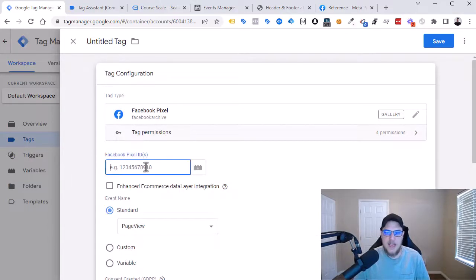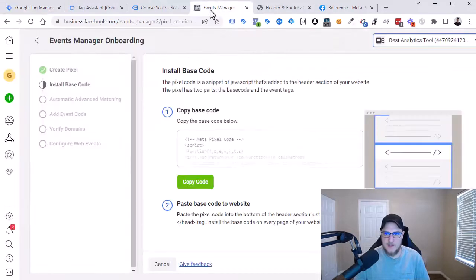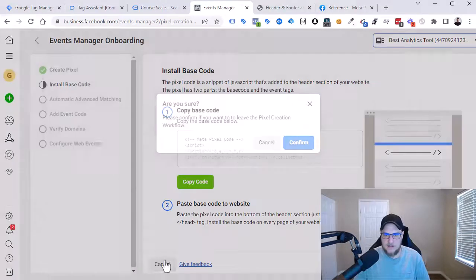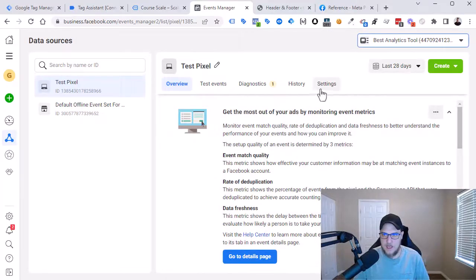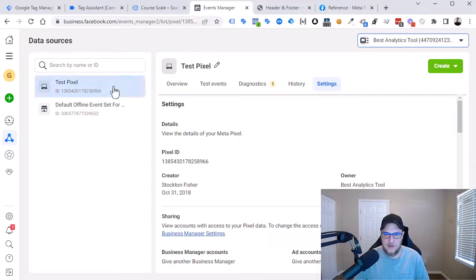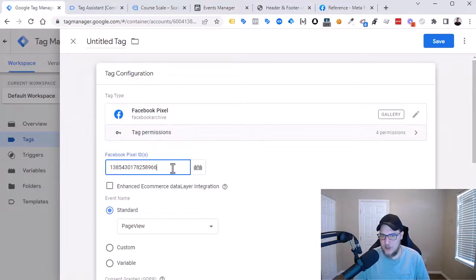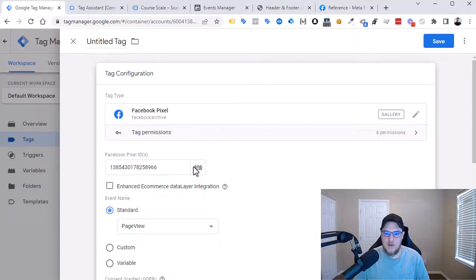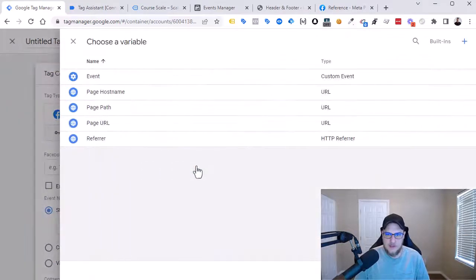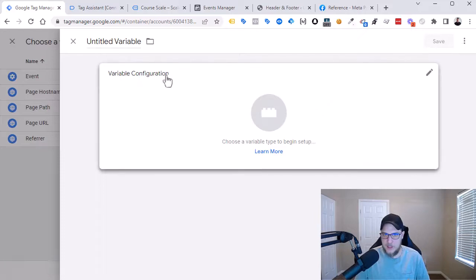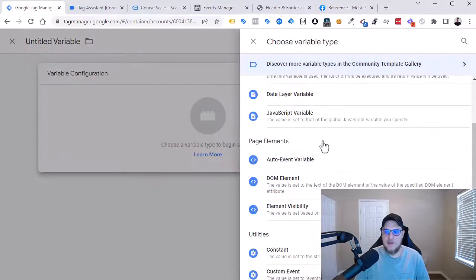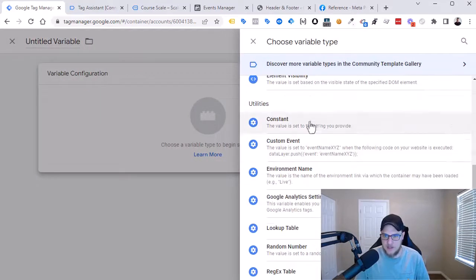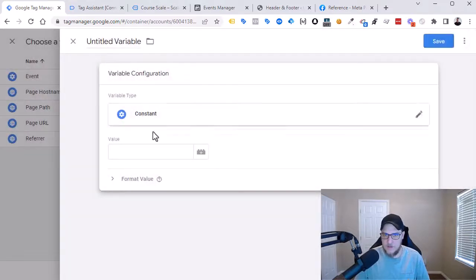First, we need to add our pixel ID. So to do that, let's go to Events Manager. Let's cancel out of this and then head on over to Settings where we can see the pixel ID right here. So copy that and paste it in. You can also reference a constant variable in this space. So to do that, what I would do is hit the plus, choose a variable, we would click a new one, Variable Configuration, the type is going to be Constant. So Constant Value.